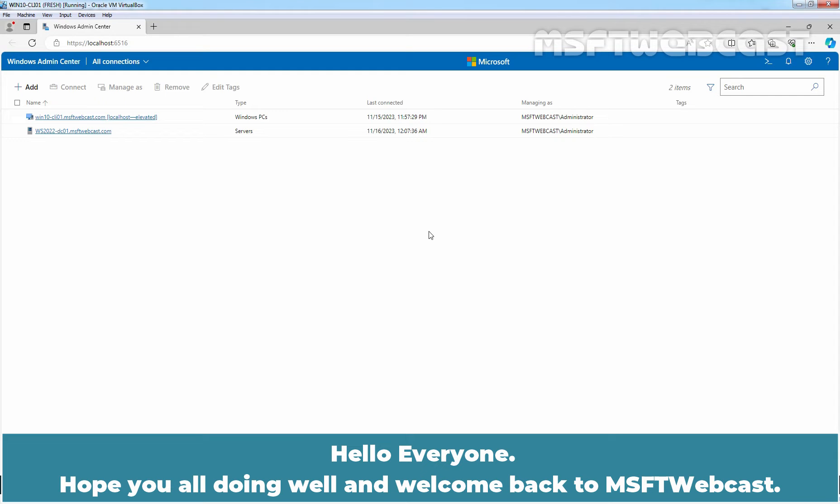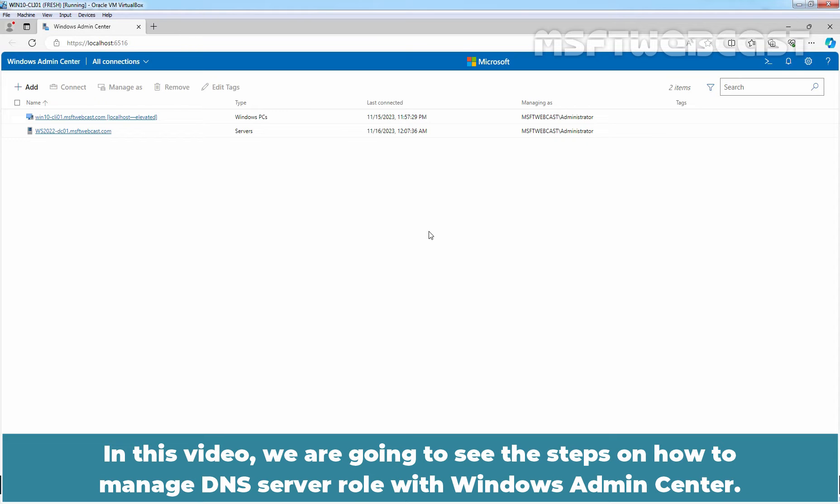Hello everyone. Hope you all doing well and welcome back to MSFT webcast. In this video, we are going to see the steps on how to manage DNS server role with Windows Admin Center.